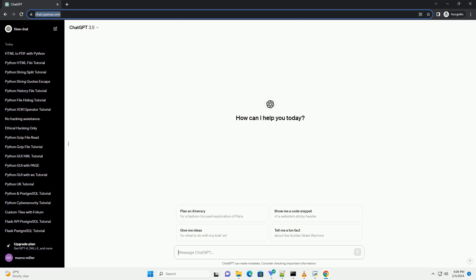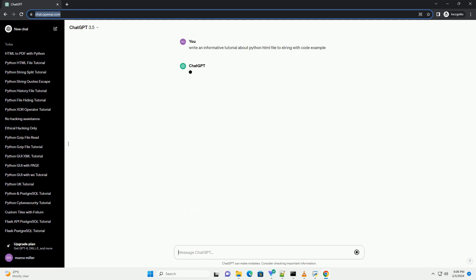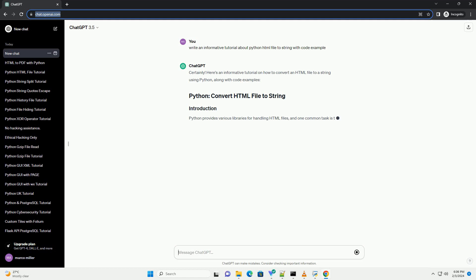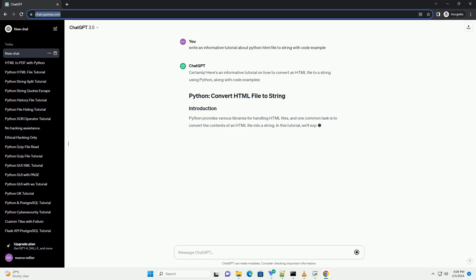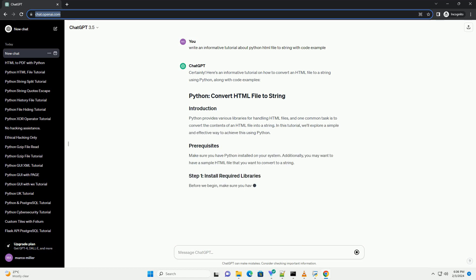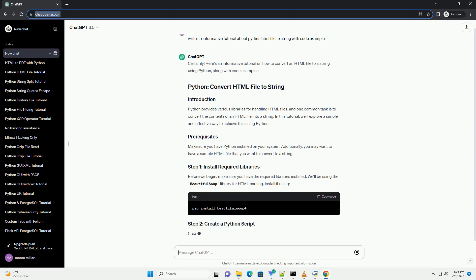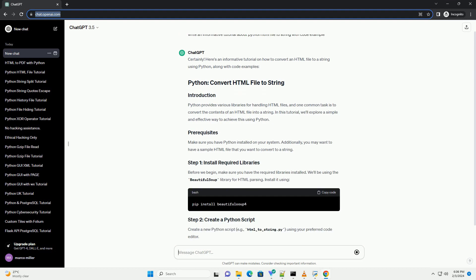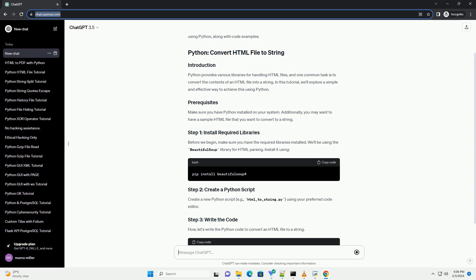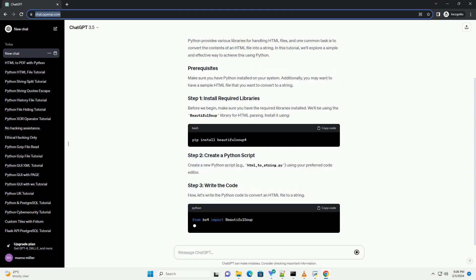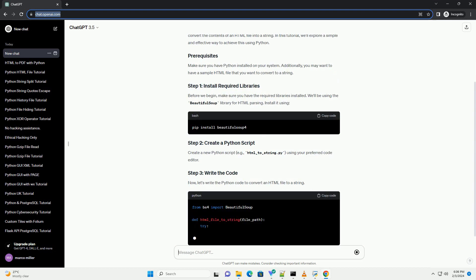Here's an informative tutorial on how to convert an HTML file to a string using Python, along with code examples. Python provides various libraries for handling HTML files, and one common task is to convert the contents of an HTML file into a string. In this tutorial, we'll explore a simple and effective way to achieve this using Python.